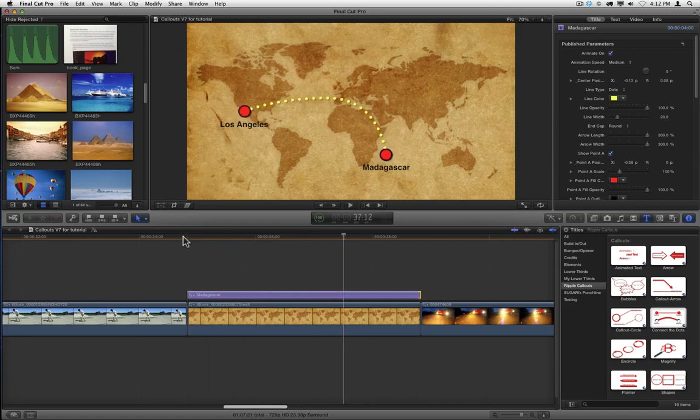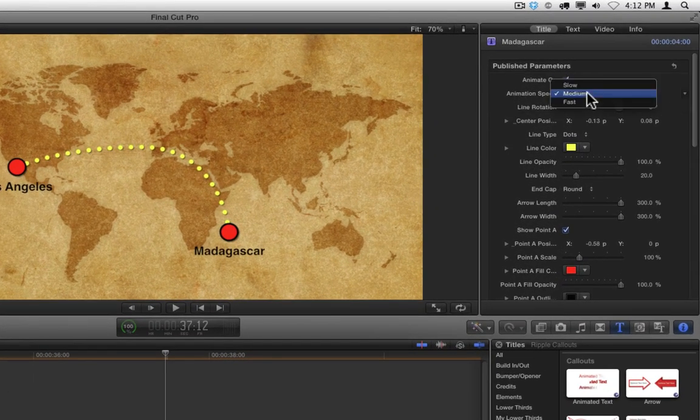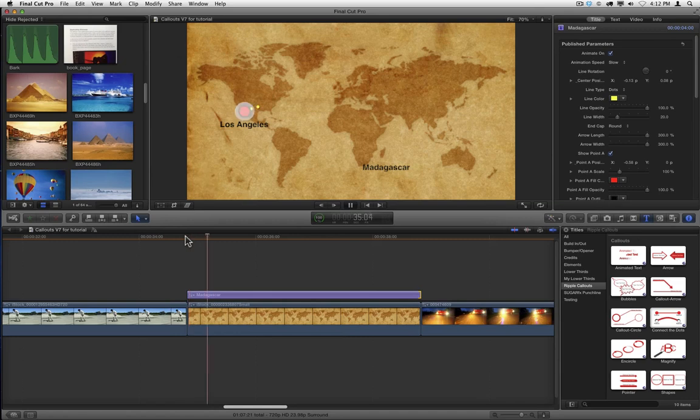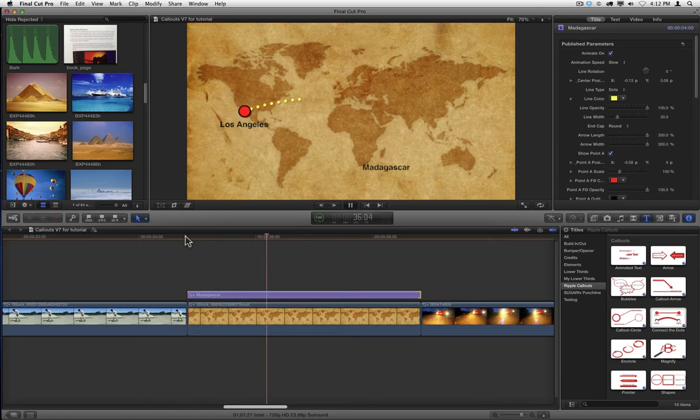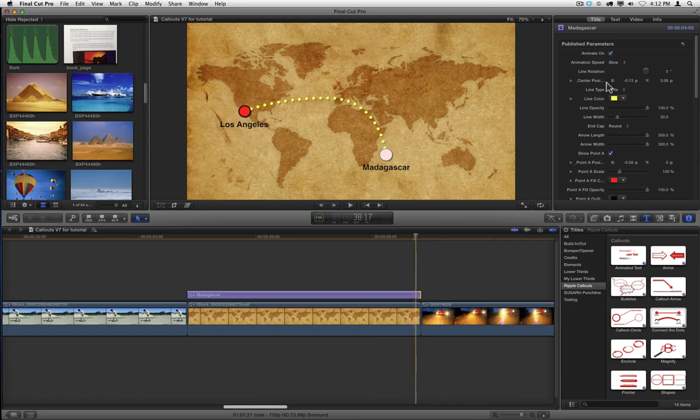To change the duration of this animation, in the inspector there's an animation speed pop-up menu. You can choose slow, medium, or fast. Let's try slow. And let's try fast.